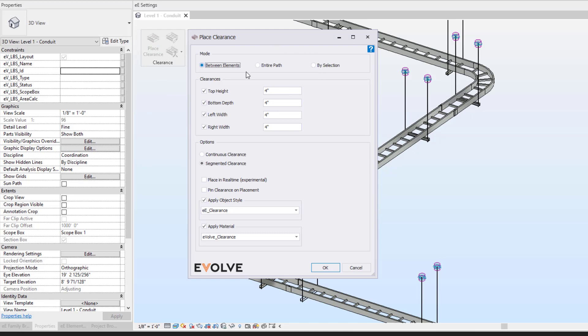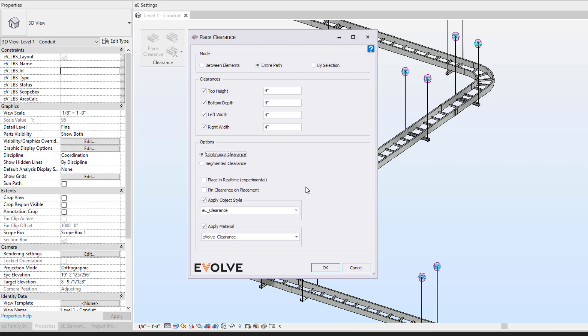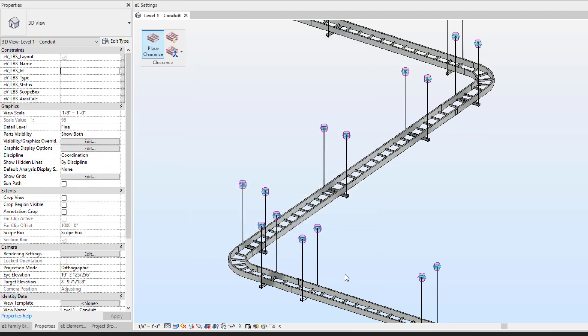Another quick example of placing our clearance. I could do my entire path and I can do my continuous clearance instead of my segmented clearance. At this point, we can press OK.